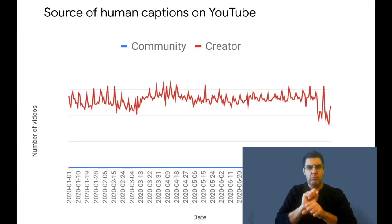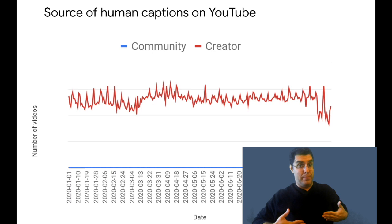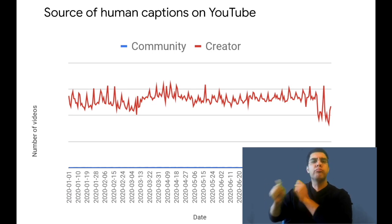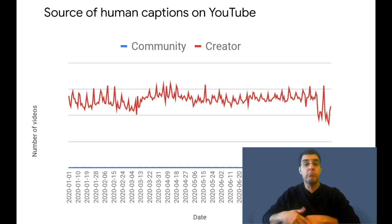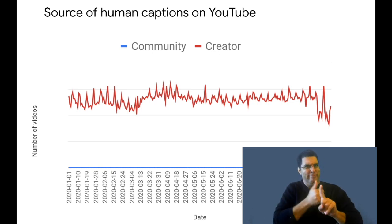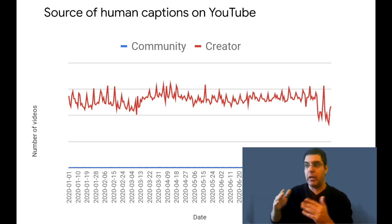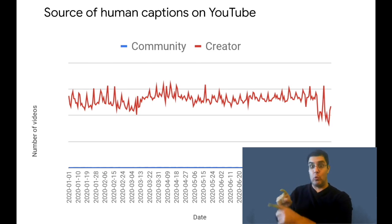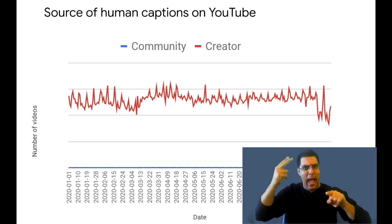Now we're going to look at a chart that shows the number of videos with human captions by the two types — creator-generated or crowd-generated. In red you can see the creator count, and blue shows crowd. What's pretty stark is the difference between them. The number of crowd-captioned videos on a given day is basically a blip at the bottom — it really does not register at all. And the creator counts are tremendous. That's just one more data point of why we decided to really double down on creator-generated captions.